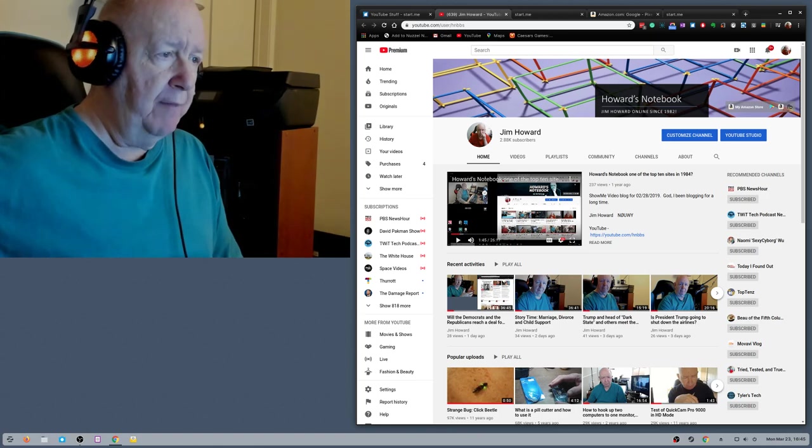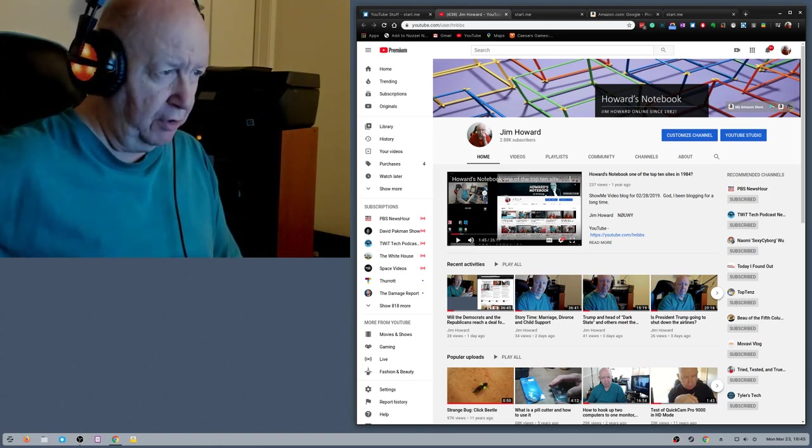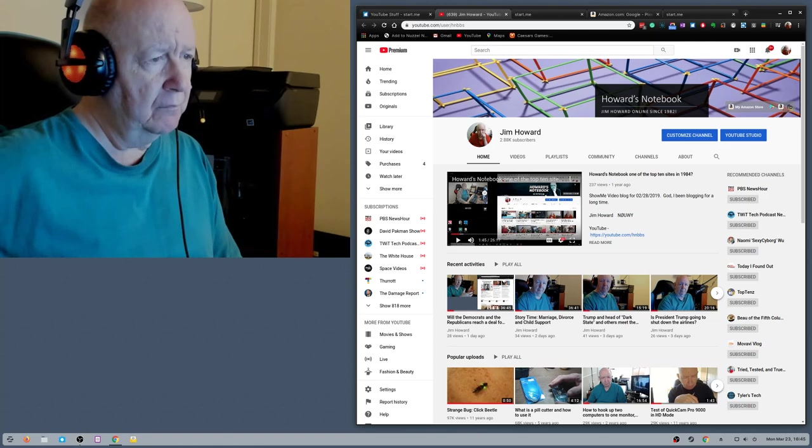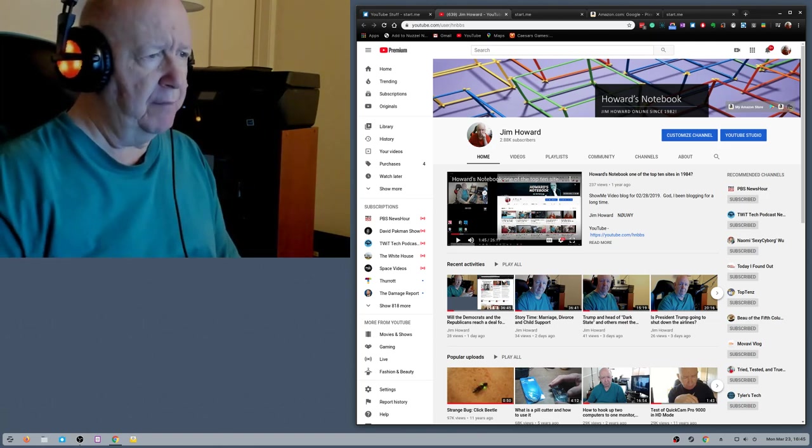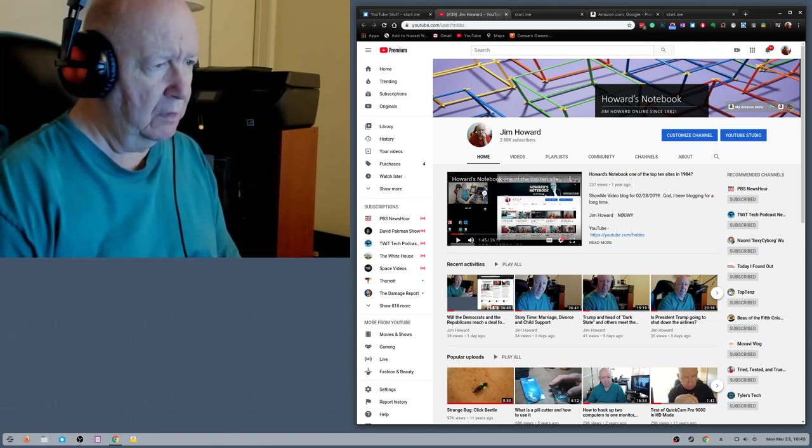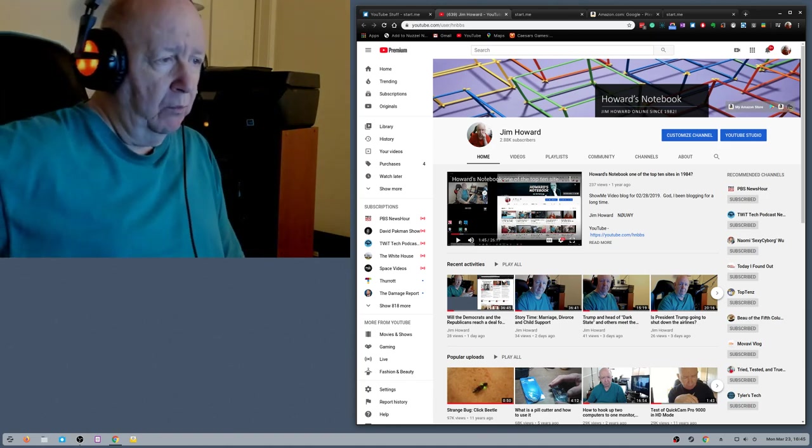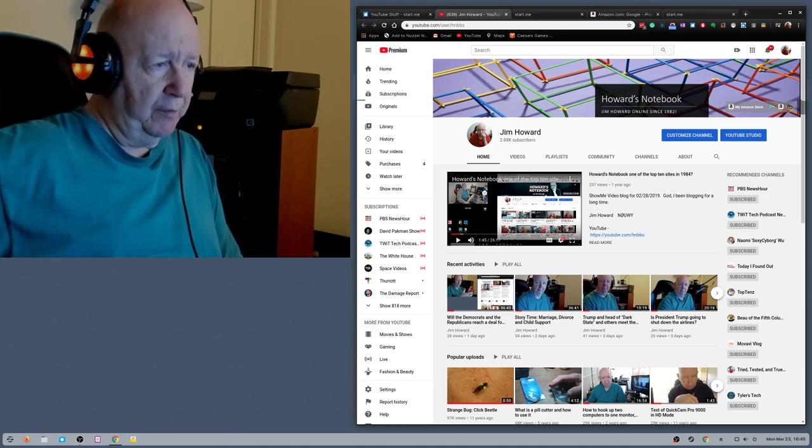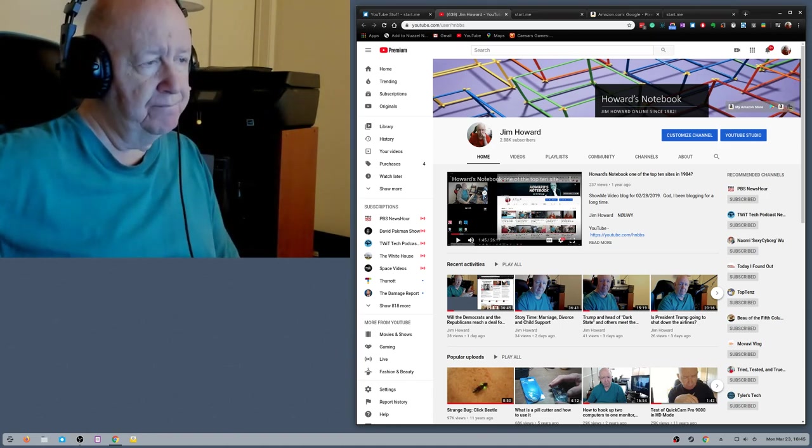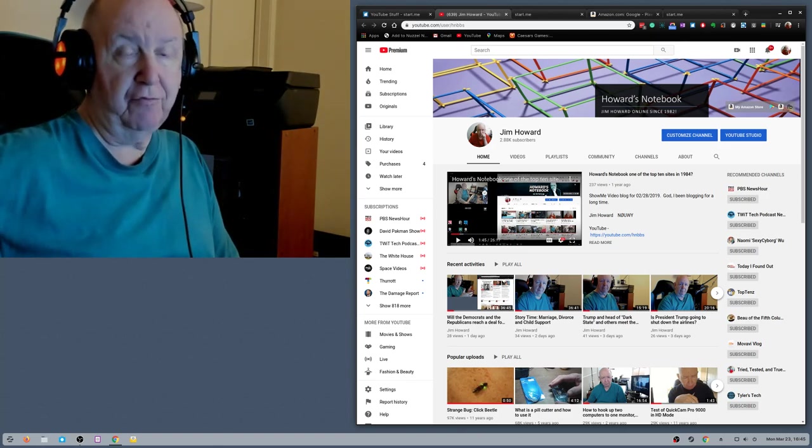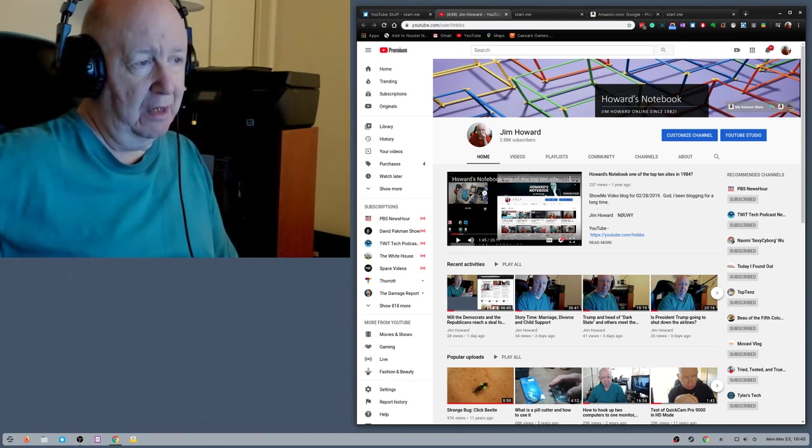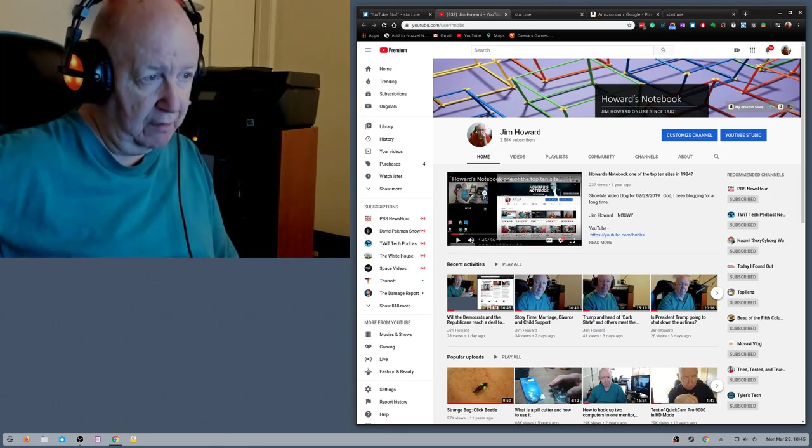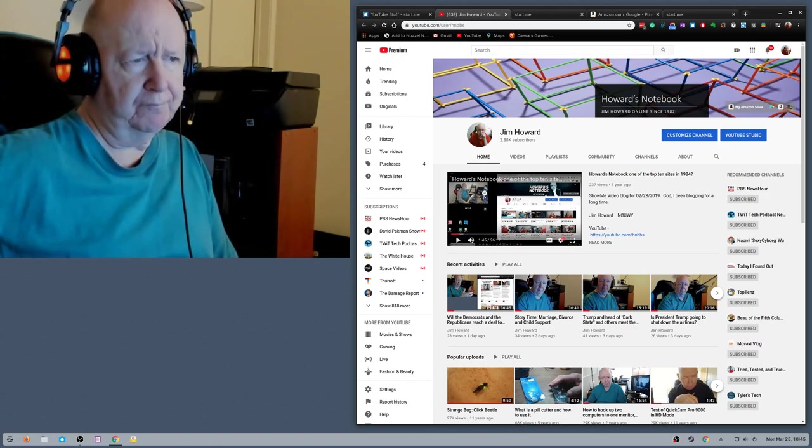So, I made this video yesterday. I thought I made one after. I guess that's the one - Will the Democrats and the Republicans reach a deal? Made that yesterday, only 28 views. I made a video a couple of days ago, it's only got 34 views.